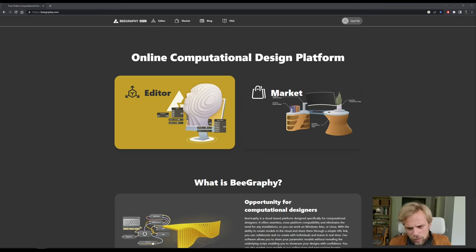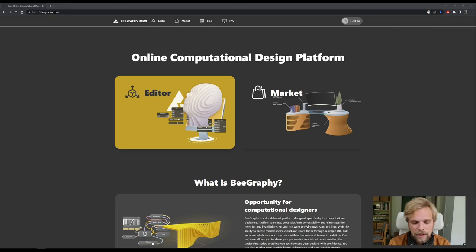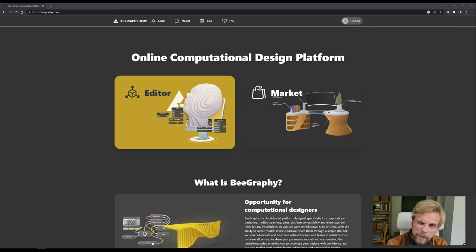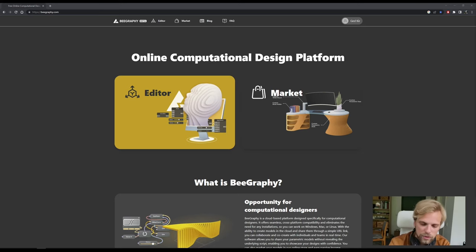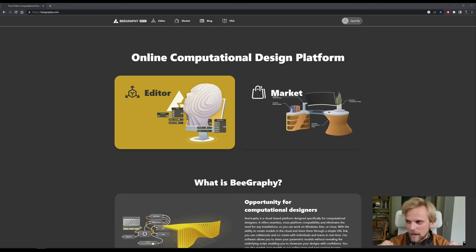You have Dynamo, which is mostly used for architectural or engineering stuff. Then you have Grasshopper, which has a much wider range and is still used for anything that should be manufactured or produced in the real world. And then you have Houdini, mostly used for special effects. This is where a fourth one comes in: BeGraphy.